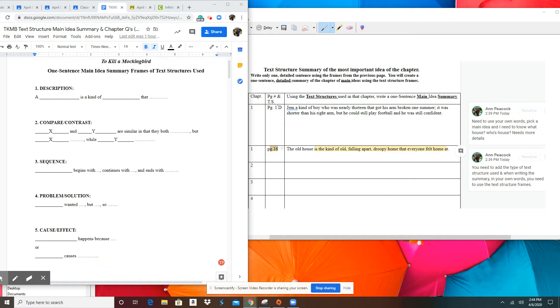Please make sure you have the page number, the type, and that you have enough detail. And it's a main idea that's most important to know about that chapter.